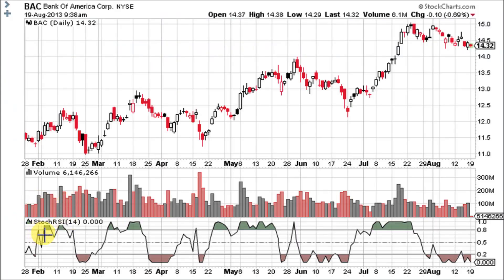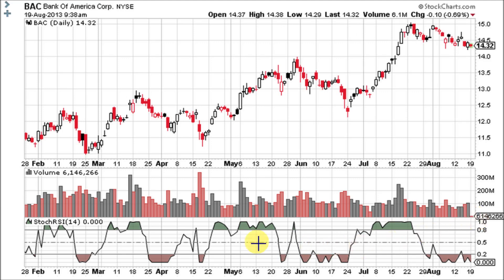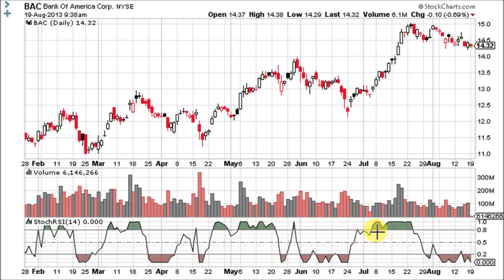As you can see, Stochastics RSI at a 14-day standard setting has a reading of 0, meaning it is extremely oversold right here. Stochastics RSI ranges from 0 to 1. The important things to remember are: it is overbought when it is above 0.8, and it is considered oversold when it is below 0.2.